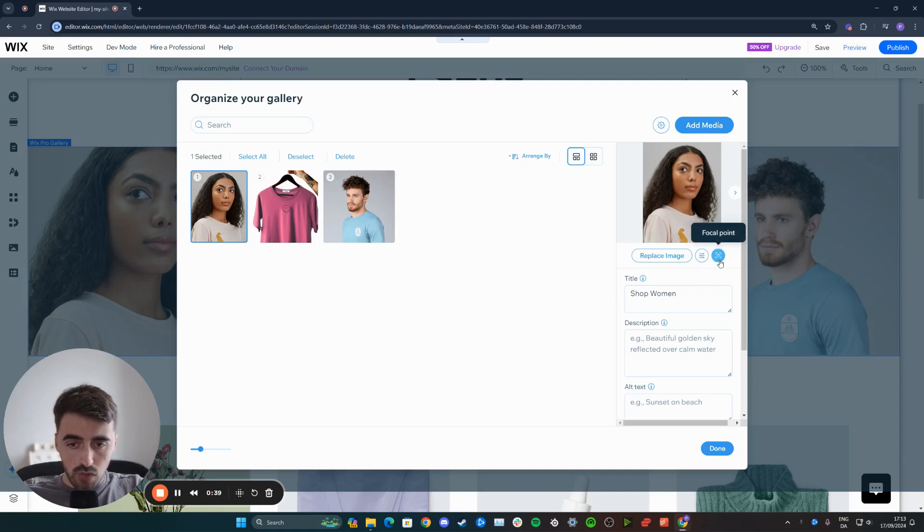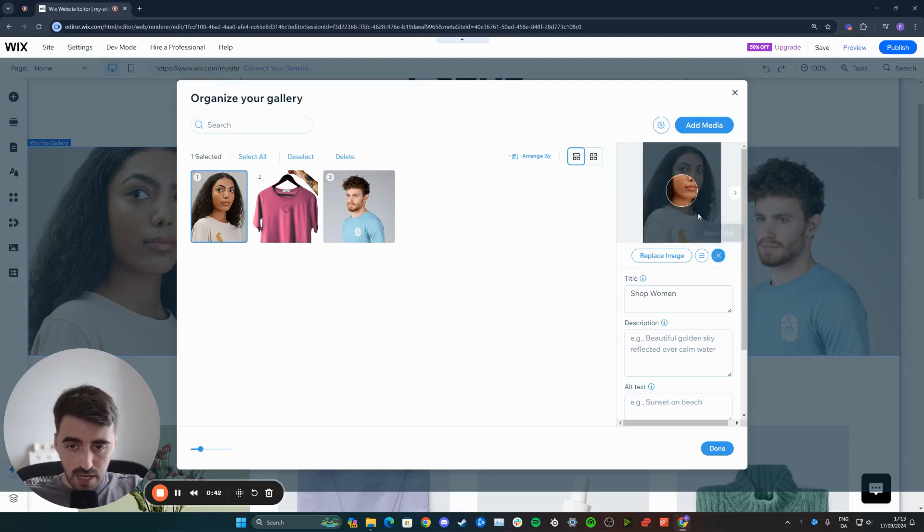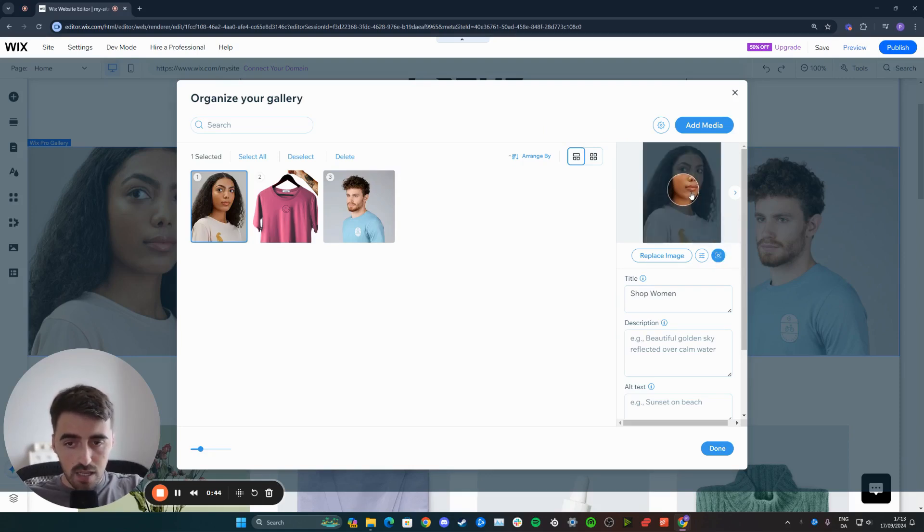Right below the image on the right here, you will see focal point. Click on that. And then from here, you can basically click within the circle and just change it to whatever you want.